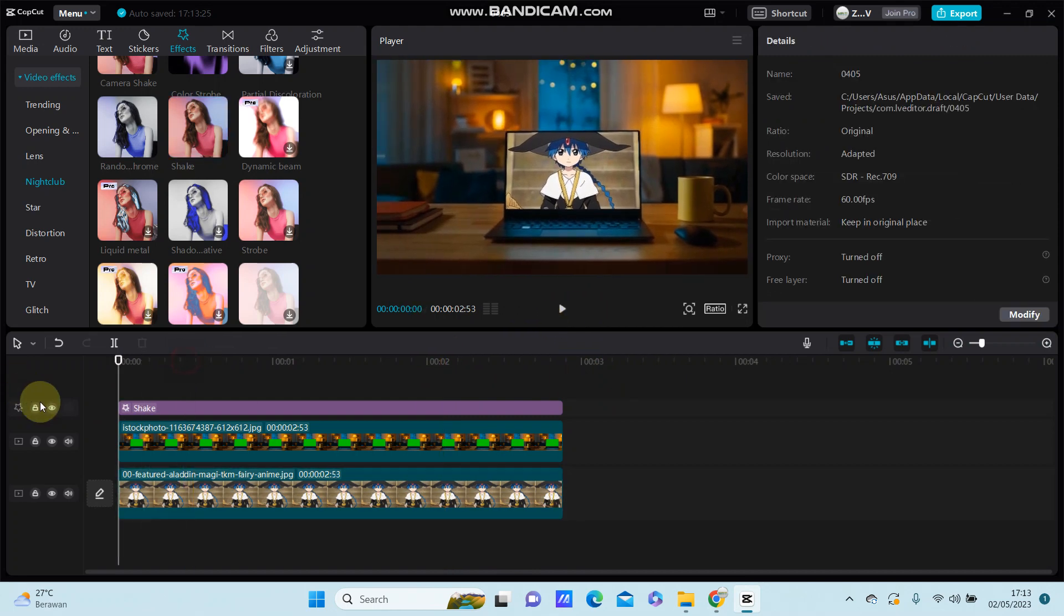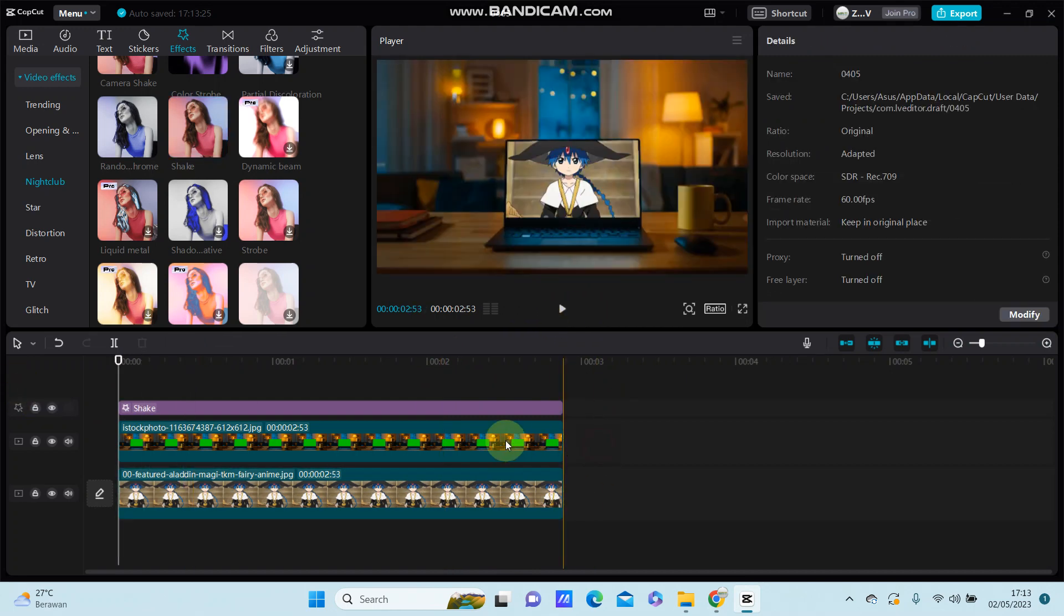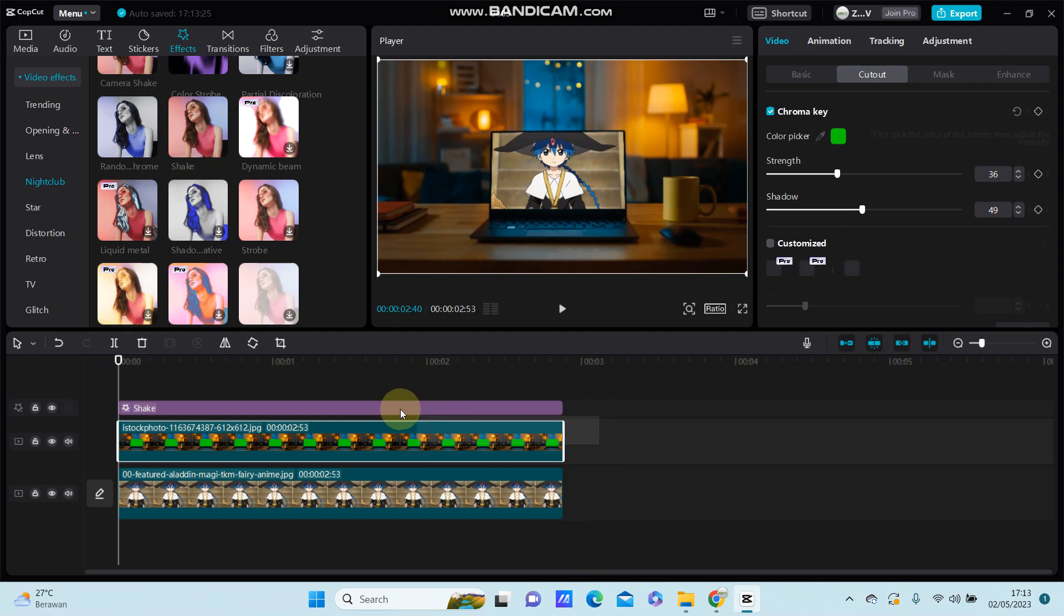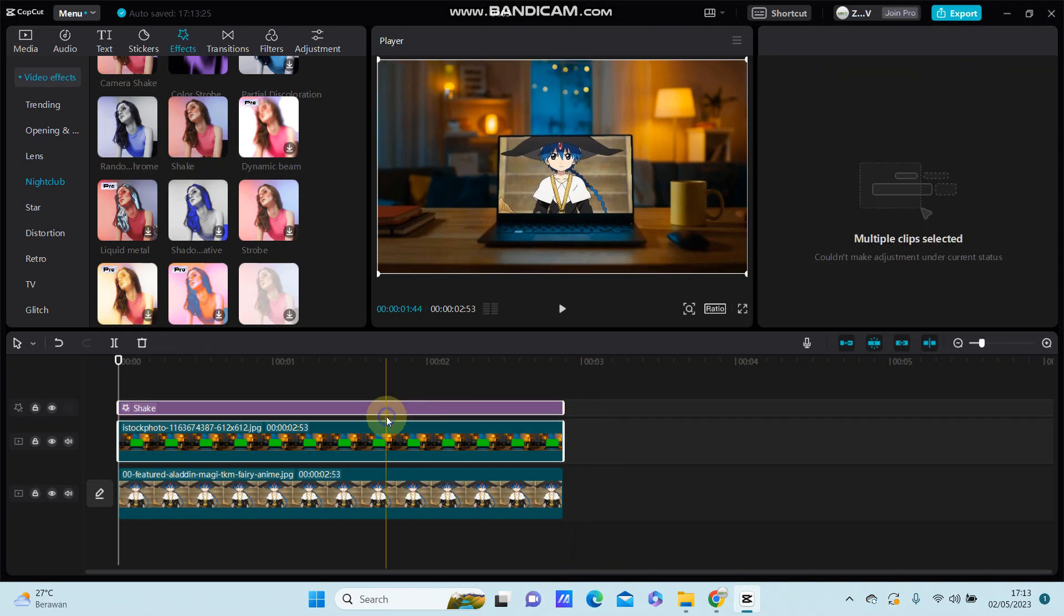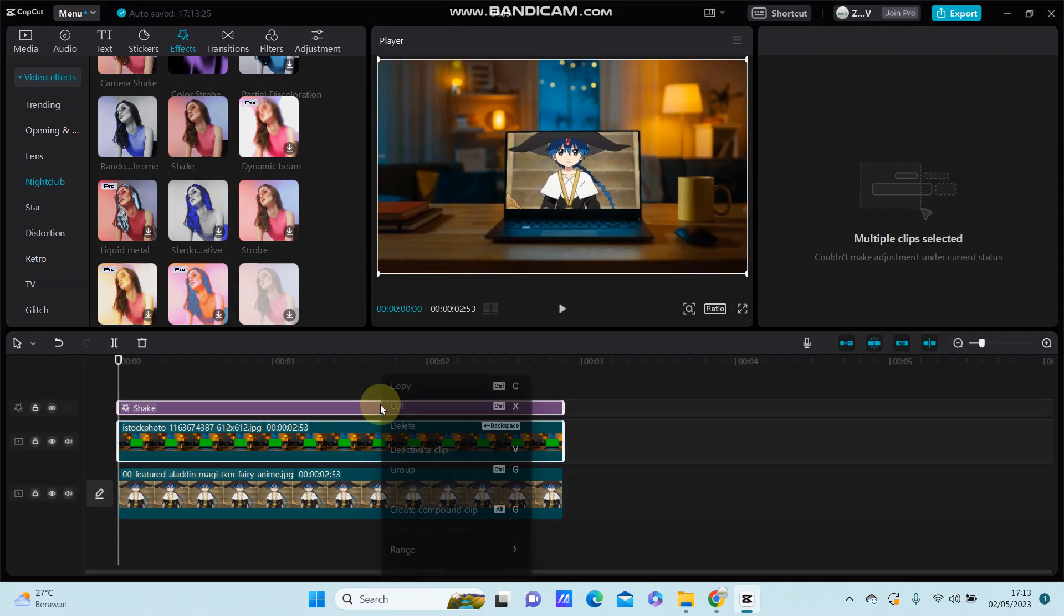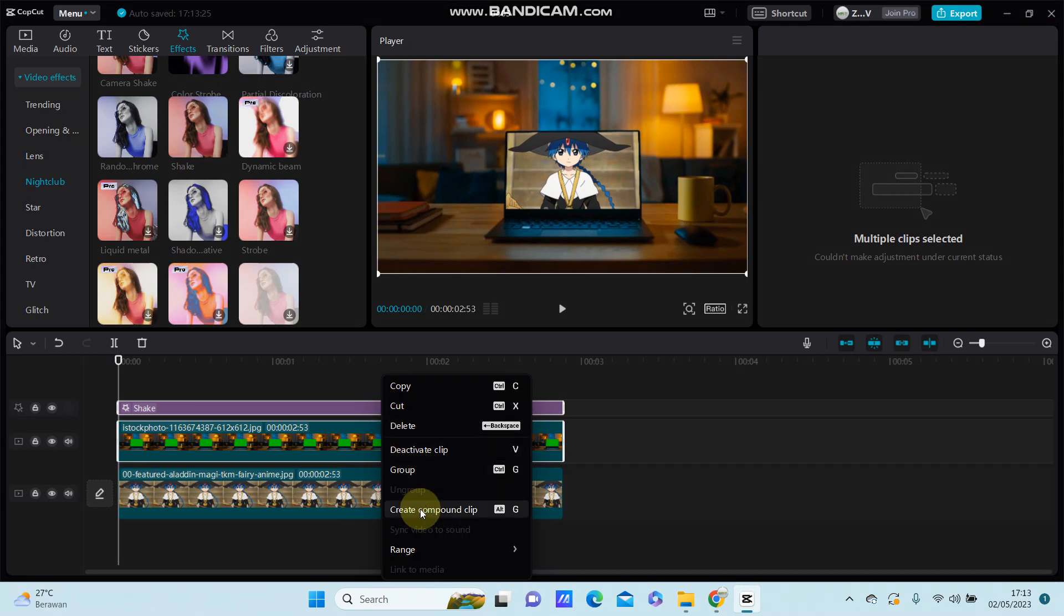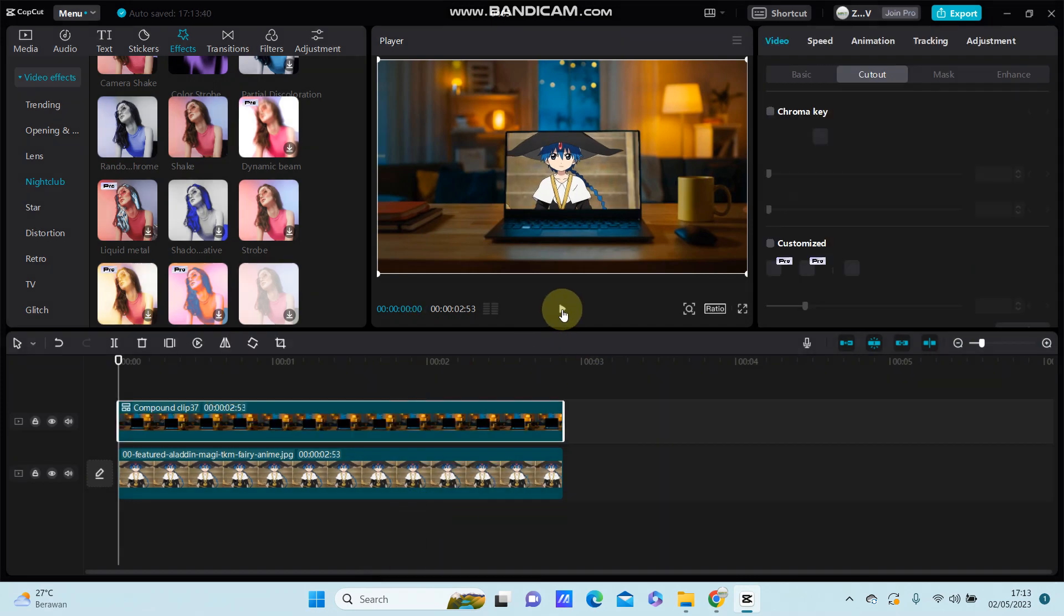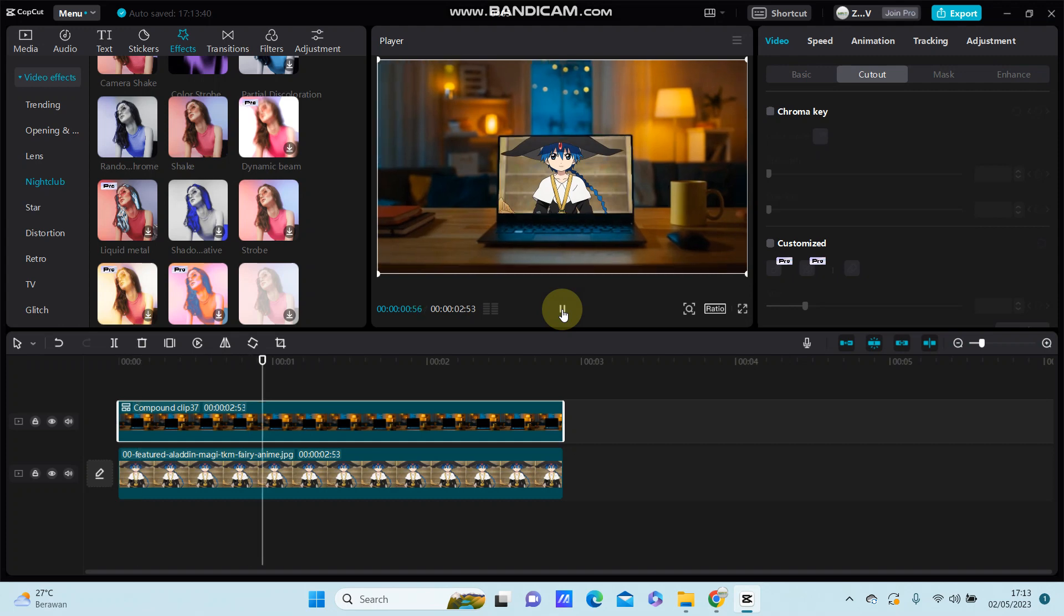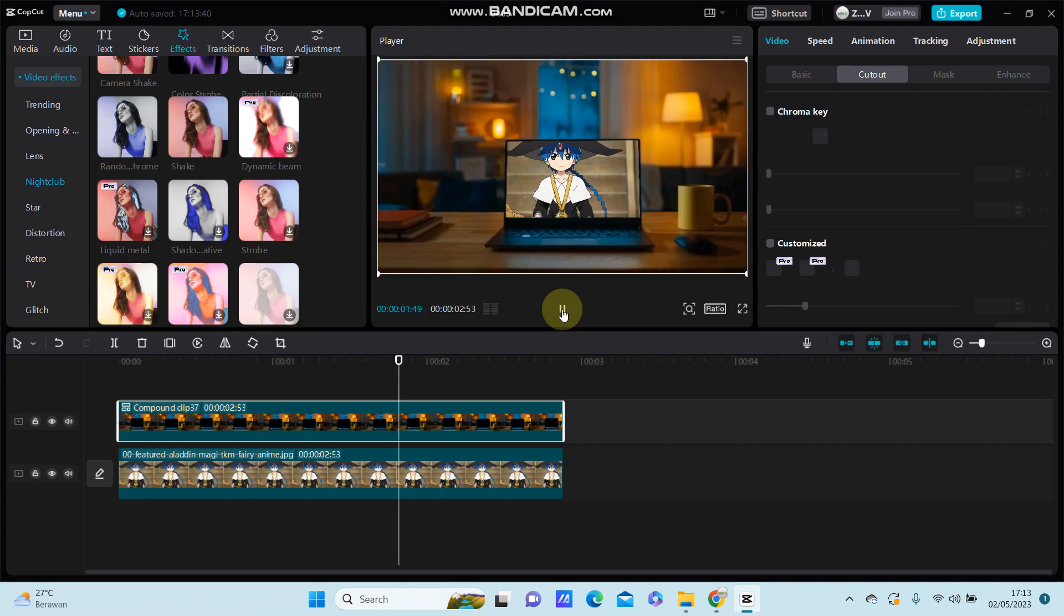Just select the overlay and select the effect, right click and select create compound clip. You can see the final result.